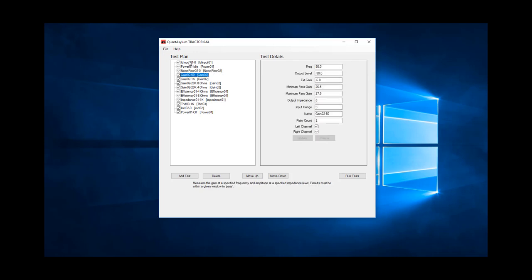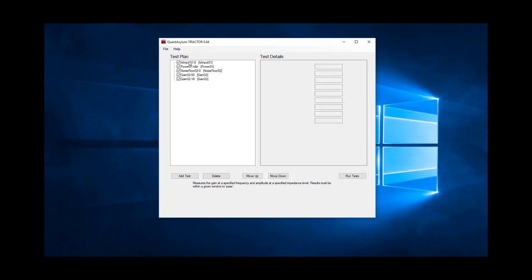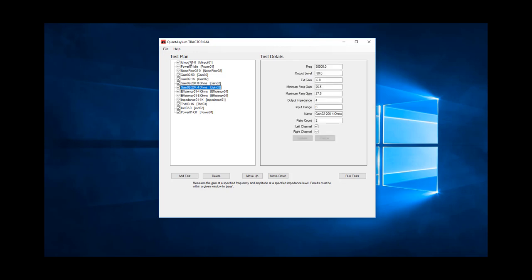Next, we made measurements at both 50 hertz and 1 kilohertz. These were made into 8 ohm loads, with a level into the amplifier at minus 30 dBV. We made gain measurements at 20 kilohertz twice, once into 4 ohms, and then into 8 ohms.